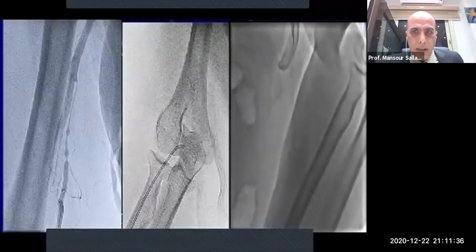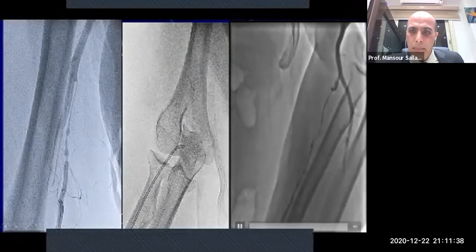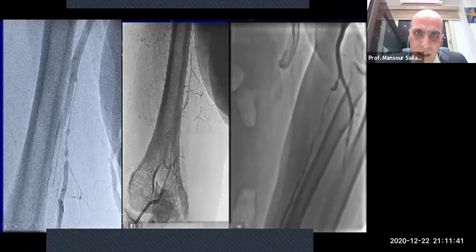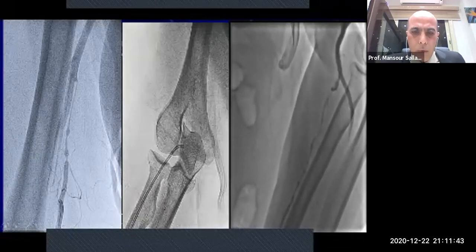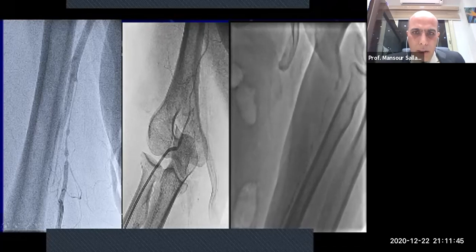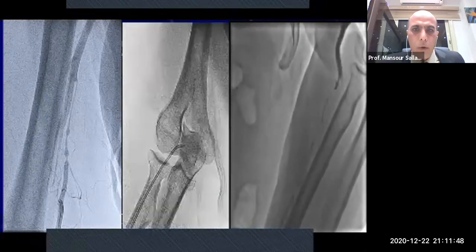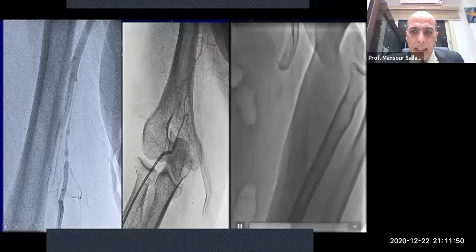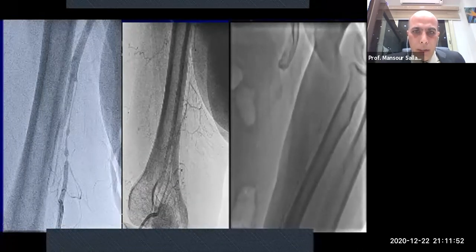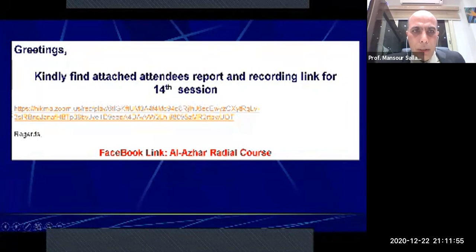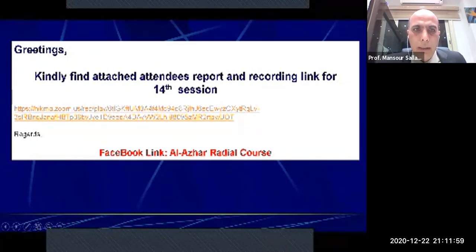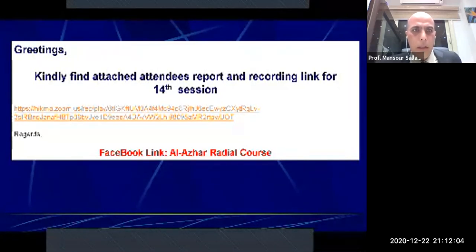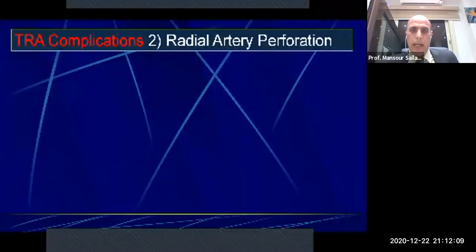Radial arterial spasm is reported to happen in approximately 20% of patients, and in those with high radial takeoff, it happens in approximately 50%. Intense radial arterial spasm is usually associated with a higher incidence of crossover rate, catheter entrapment, and bad experience. How to avoid and how to treat — I have posted details already on the Al-Azhar Radial Course Facebook page. This is the first and commonest complication of transradial access.